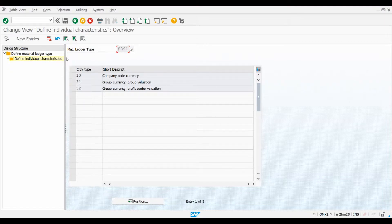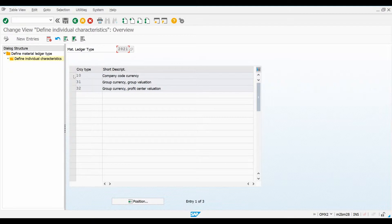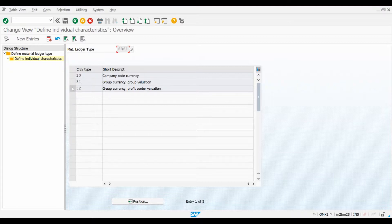We can see three currency types here. It is always mandatory to maintain currency type 10, which is used for legal valuation. You can also see currency types 31 and 32 maintained here. These 31 and 32 are based on the currency type 30, which is used for group valuation.